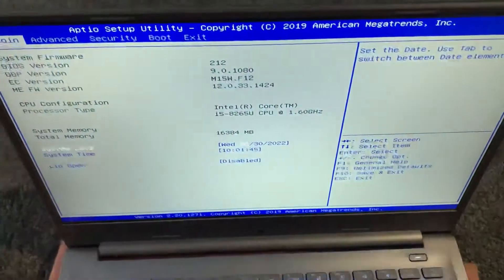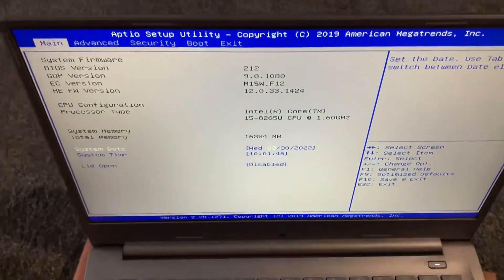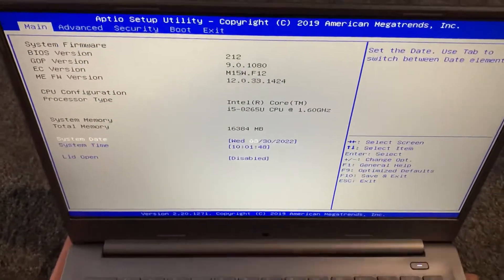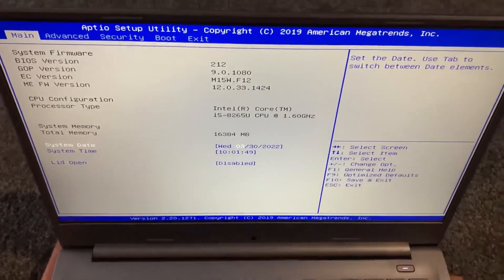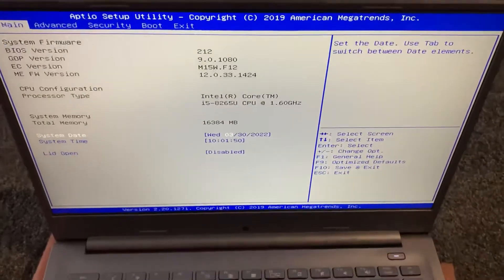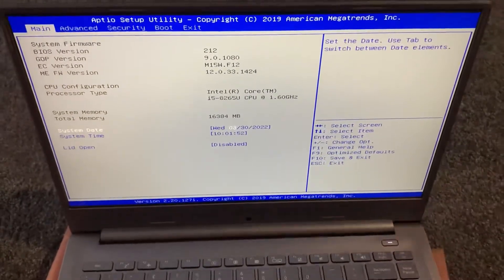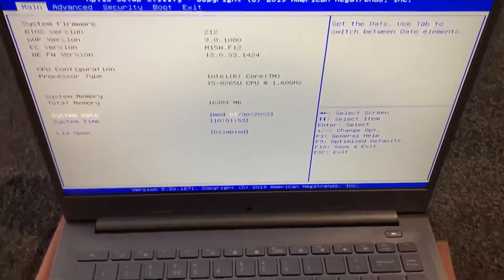So let's select BIOS. As you can see, you've got many options to choose from: Main, Advanced, Security, Boot, and Exit.